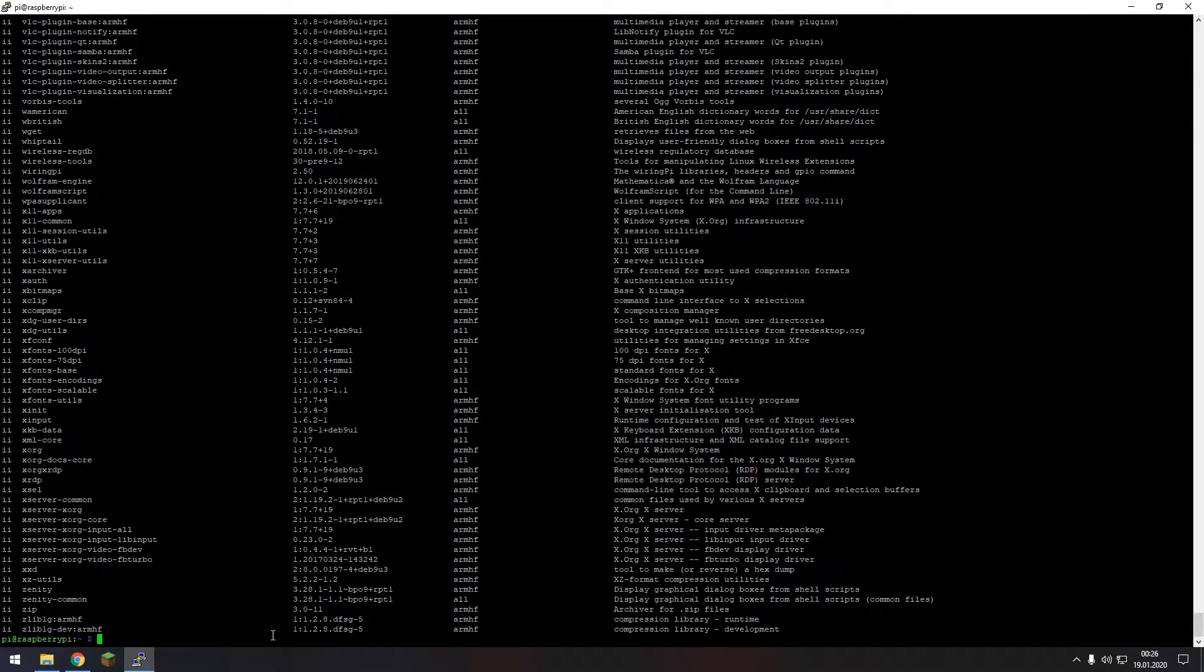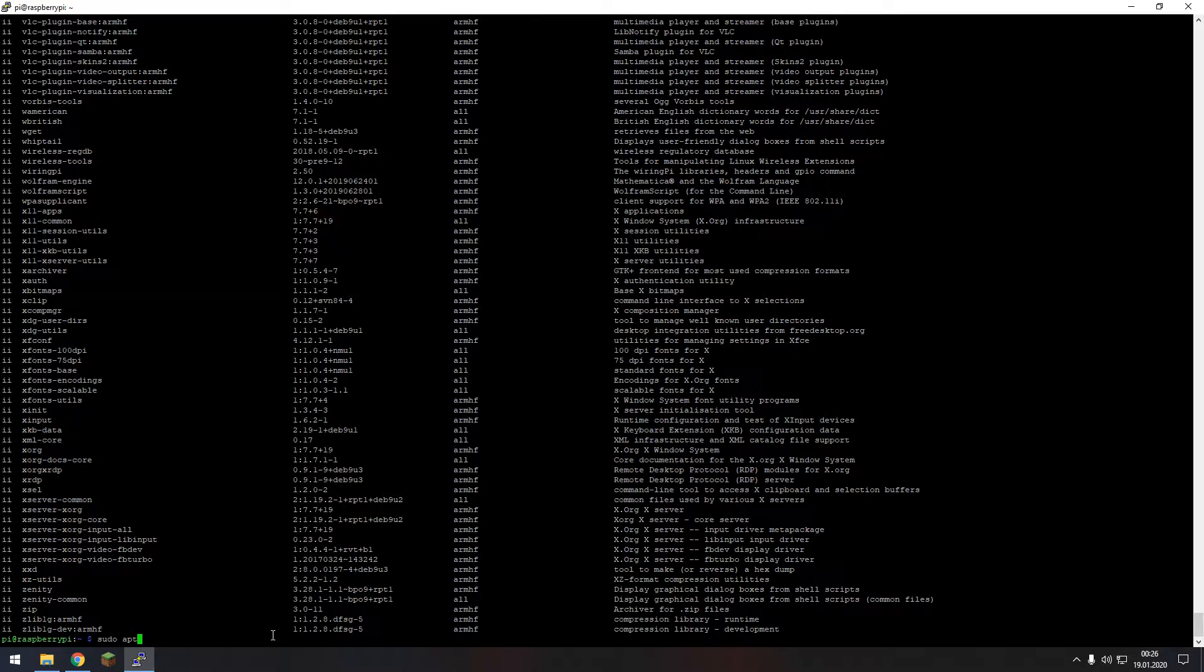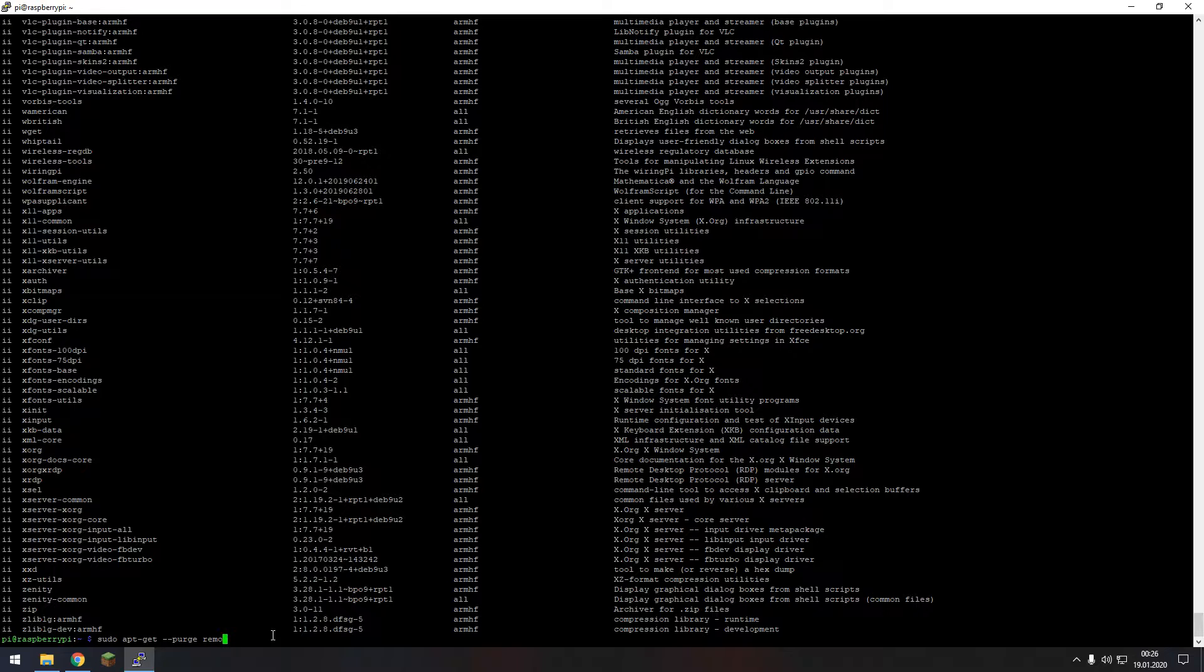You just need to look up for a name and for example in my case I take the program xrdp and to delete that I need to type in sudo apt-get purge remove and then the full name of your program.